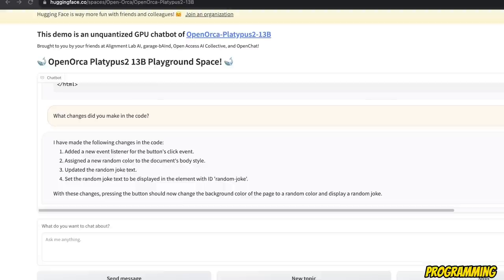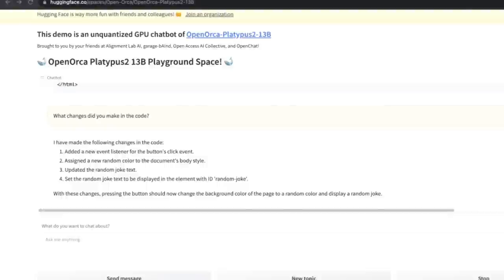Now, the mistake is actually pretty minor and can be easily fixed. So based on my tests, I would say it's a reasonably good model for its size.